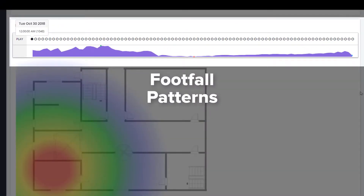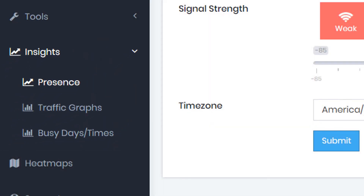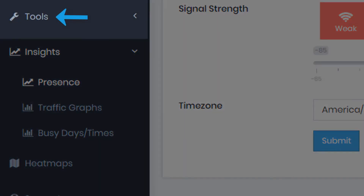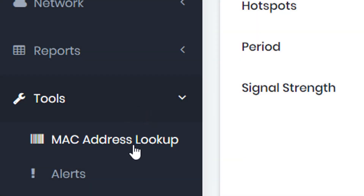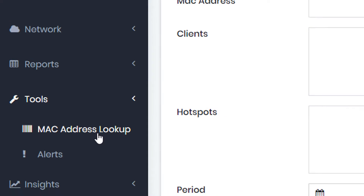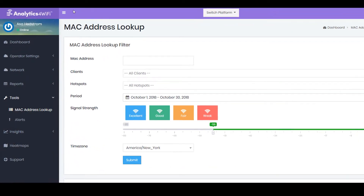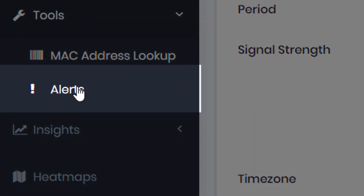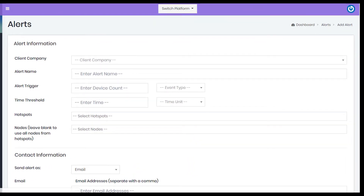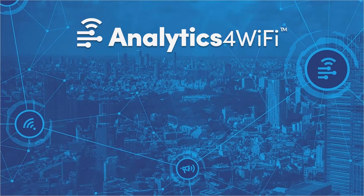Analytics for Wi-Fi not only provides valuable insights, the platform has tools allowing you to take action from within the dashboard. For example, you can search for unique devices by MAC address, allowing you to learn more about the traffic patterns of a specified device. In addition, triggered notifications can be configured to send email and SMS text messages when certain traffic thresholds are met.